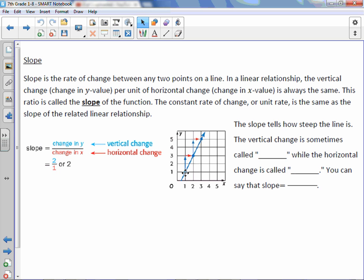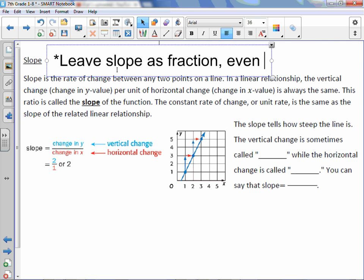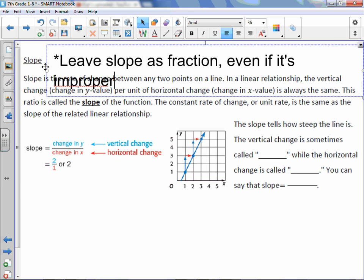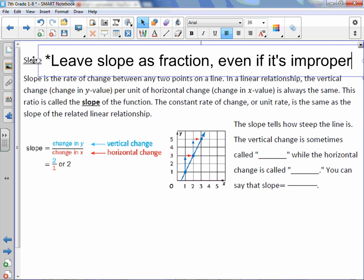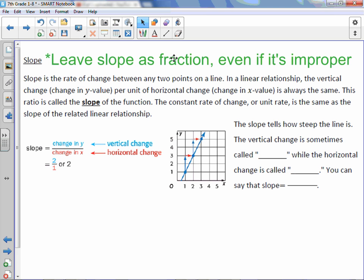Looking at this graph, our up and down: we go up 2, right 1, up 2, right 1. So our slope is positive 2 over positive 1, which can be reduced to 2. But I want you to get in the habit of leaving slope as a fraction, even if it's improper. So even if your fraction is improper, leave it that way. The reason will appear in one of our later lessons.